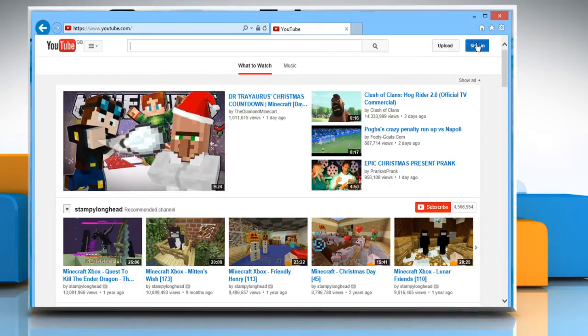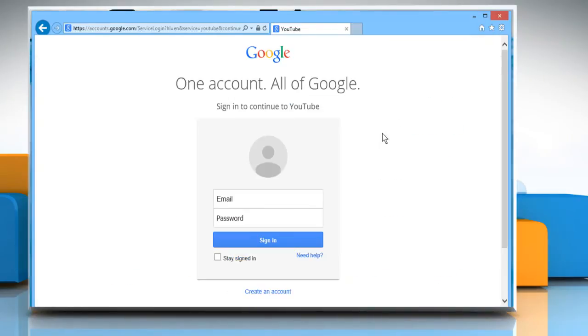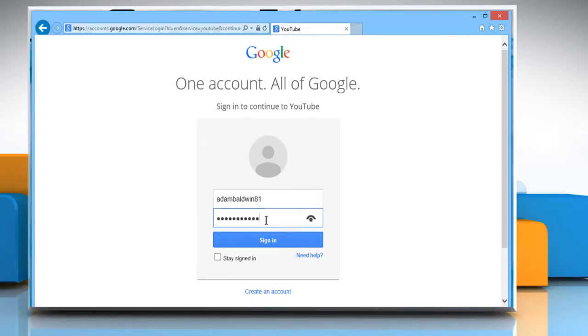Click on the Sign in button at the top right corner of the window and then sign in to your YouTube account by using your Google account credentials.